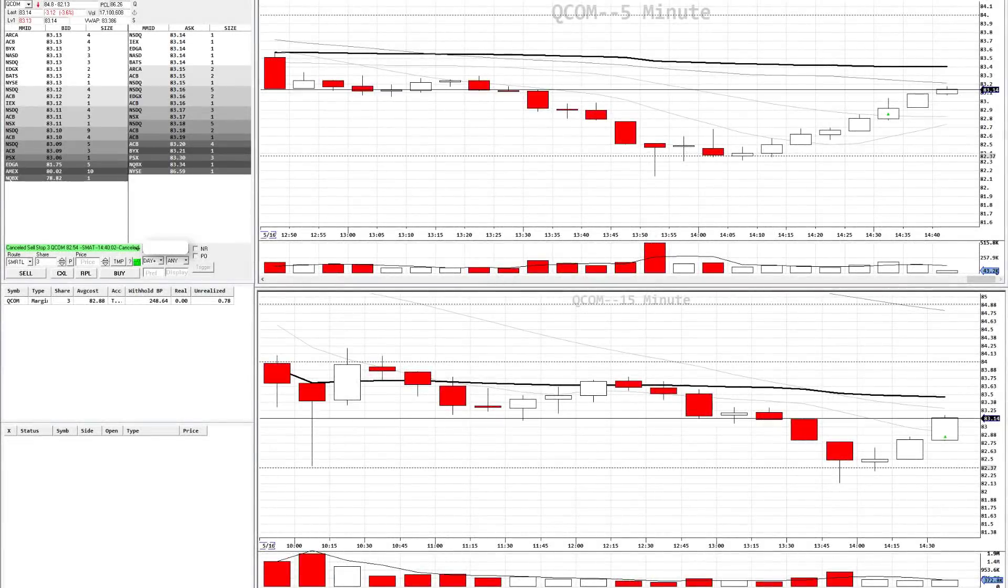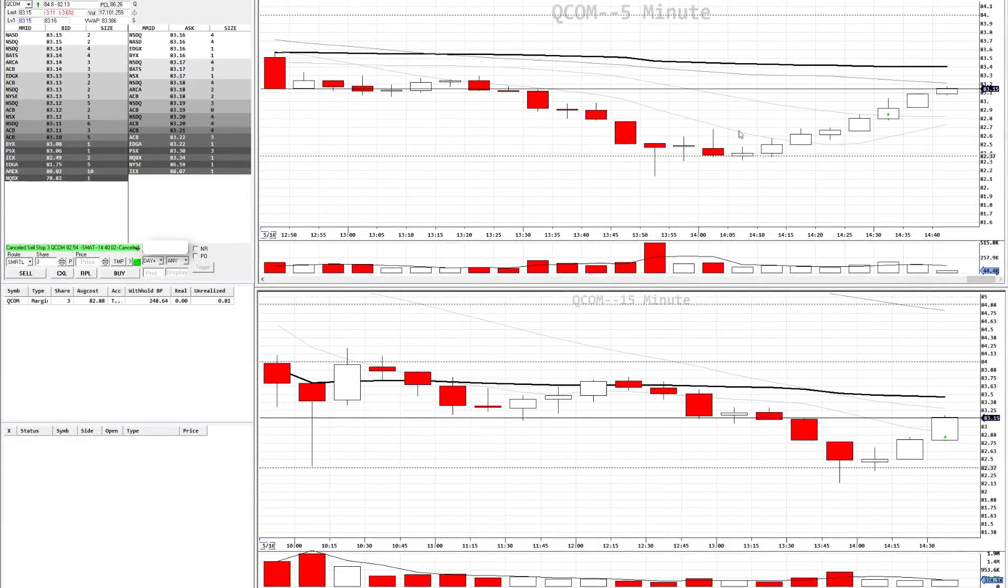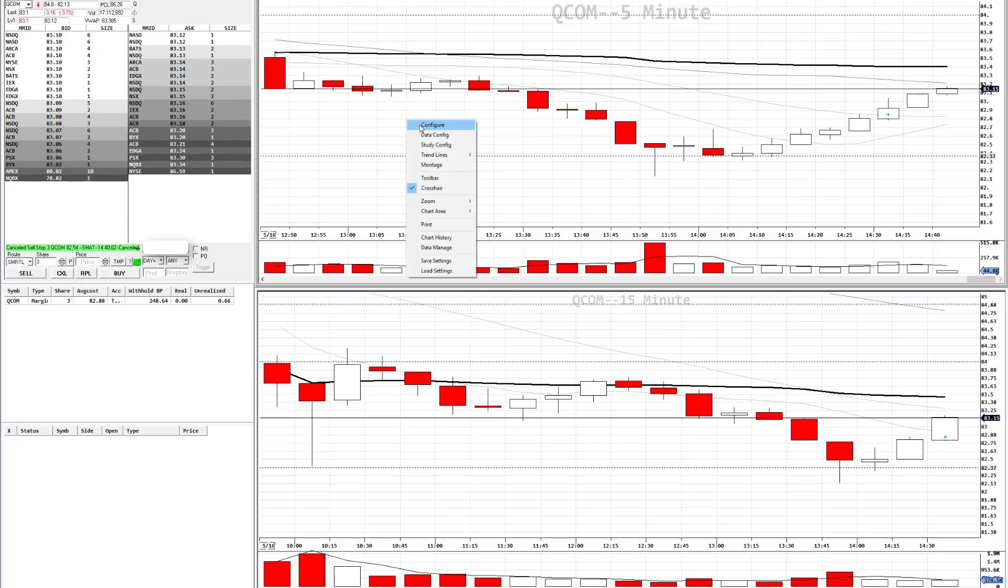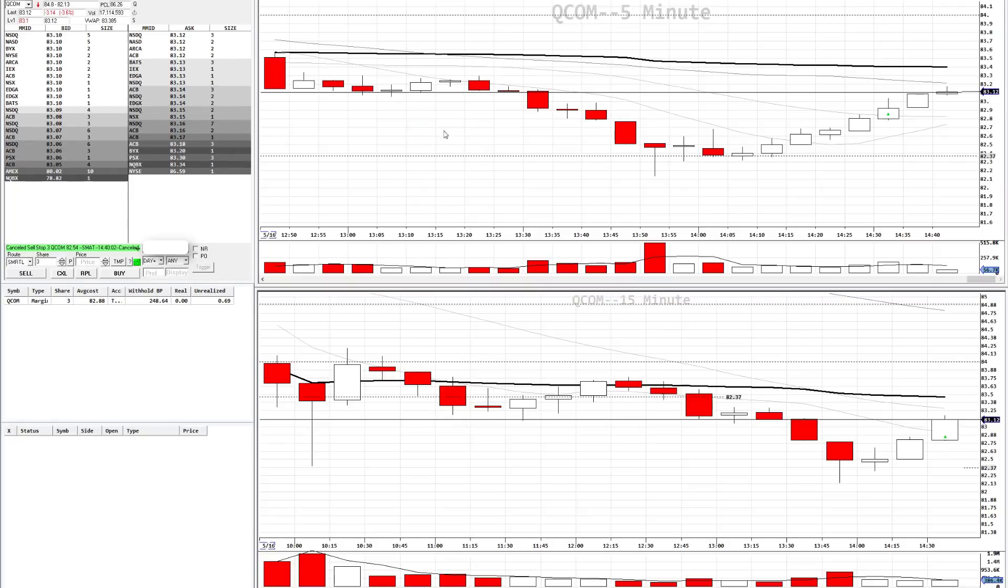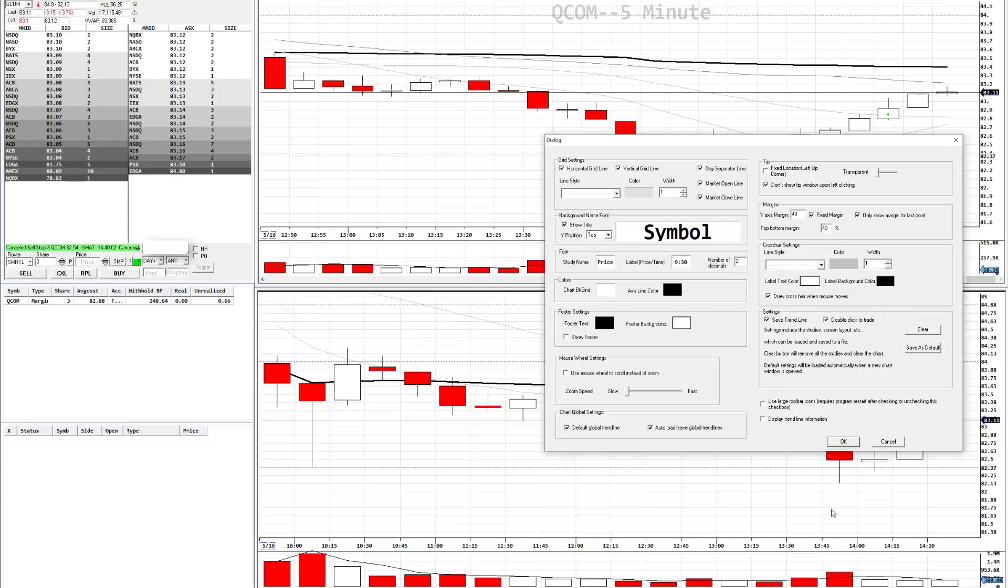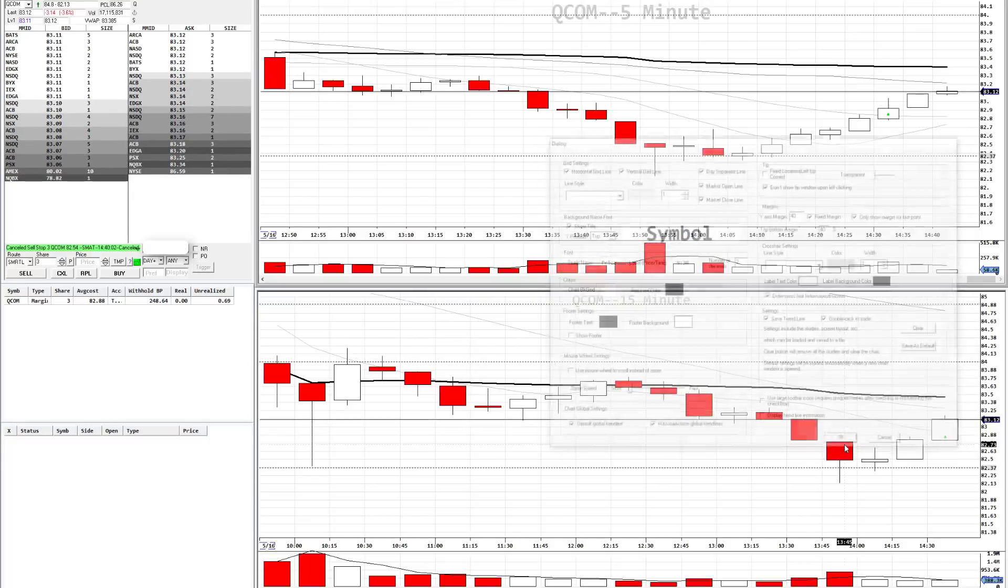The final method for entering a range order is through the use of hotkeys. First things first, right click the chart, go to configure. Make sure that double click to trade is enabled. This will allow us to load the stop price into the montage by double clicking the chart.